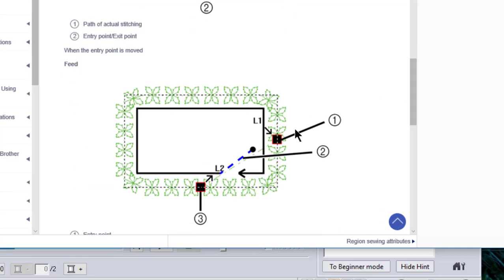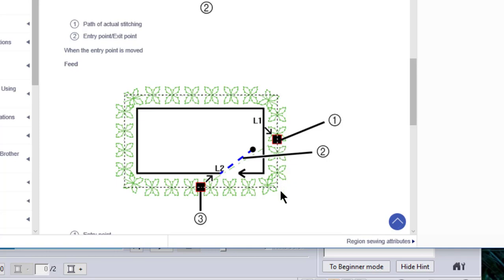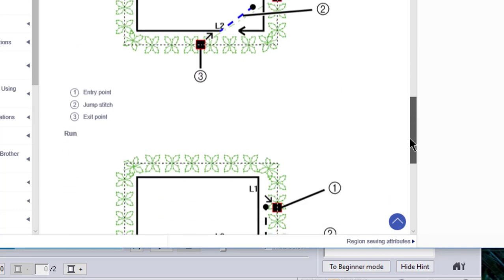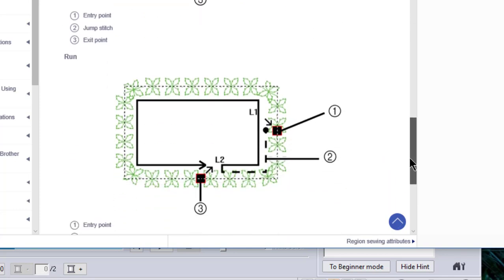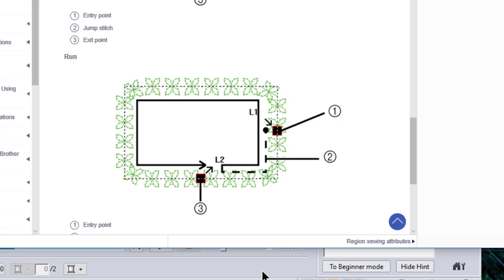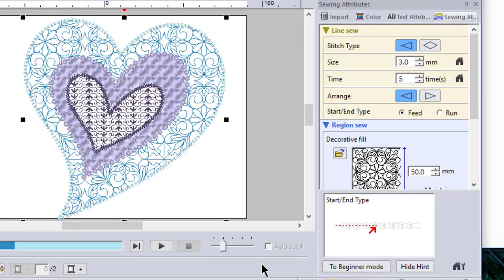But if you move that entry-exit point, it will begin here where L1 is. It will stitch to the point where L2 is. And if you have the feed option selected, it will jump with a jump stitch back to one and continue sewing. If you have the option that is run, what will happen is it will sew all the way to this point. Then it will create a running stitch back to one and continue sewing the design. So think about what those options mean. And look it up in your online reference manual if you're uncertain what happens when you choose whether you want the feed or the run.